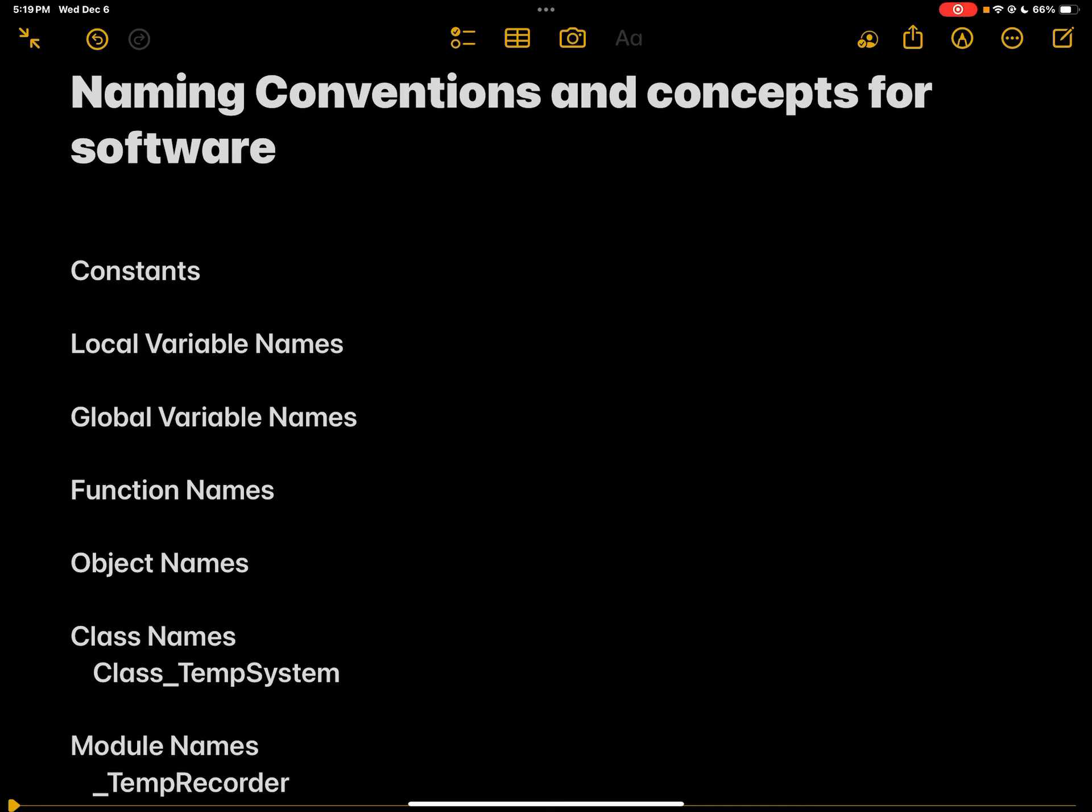Function names are blocks of code that are designed to perform a specific task. They organize and structure your code. For example, if you wanted to convert temperature between Fahrenheit and Celsius, you might create a function for that purpose. Functions should have clear and descriptive names, often in the form of an action using an active voice.